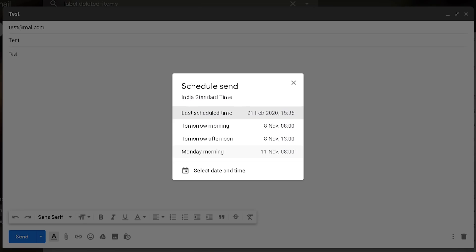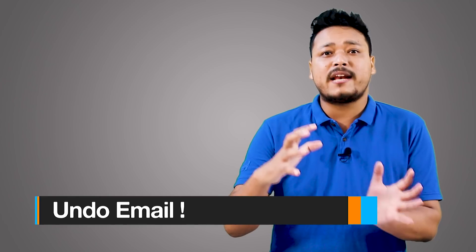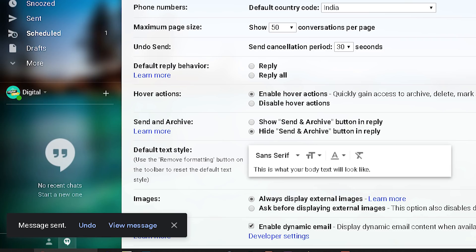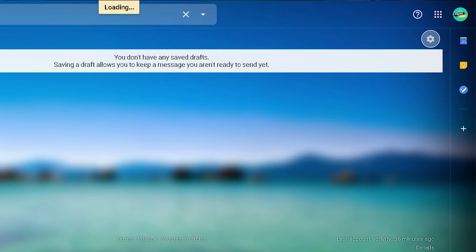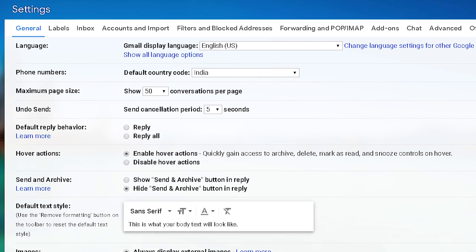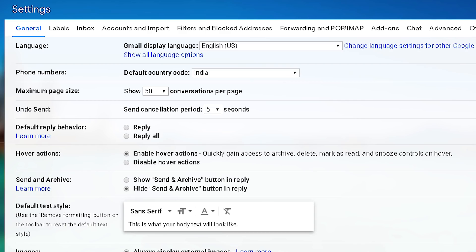The second trick is to undo a sent email. If you send an email by mistake, you can undo it. If you have sent the email, you can undo it — but you only have about three seconds. To set this up, log in to Gmail, click on the Settings option, and in the settings you can find Undo Send. This undo send, or send cancellation period, can be set to 5 seconds, 10 seconds, or longer.